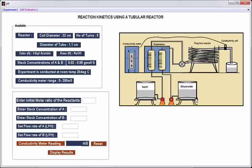This is the line diagram of the experimental setup. This is a plug flow reactor. These are ethyl acetate and sodium hydroxide supply. These are rotameters. This is the conductivity meter. Dimensions of this plug flow reactor are: coil diameter is 33 cm, number of turns is 5, diameter of the tube is 1.1 cm. The available range of sodium hydroxide and ethyl acetate stock concentrations are 0.02 to 0.06 gmol per litre. The experiment is conducted at 28 degrees Celsius. The conductivity meter range is 0 to 200 millisiemens.